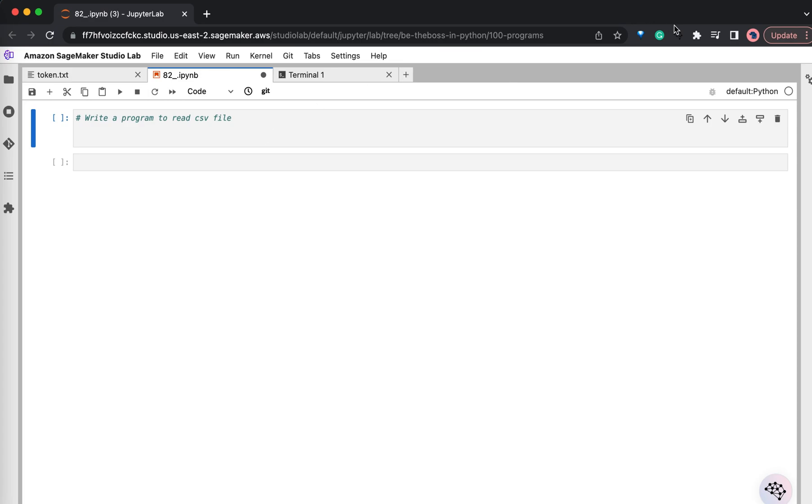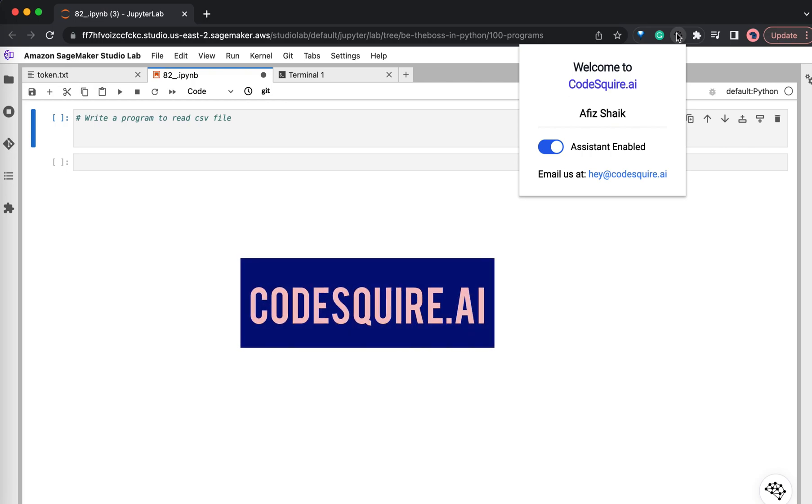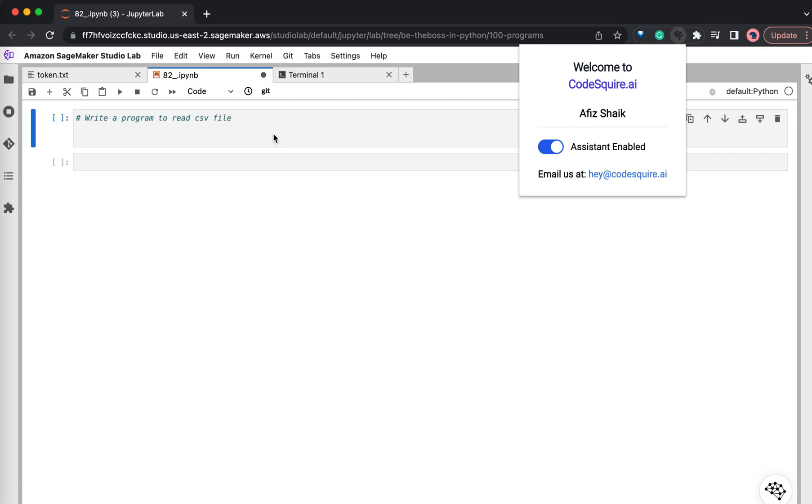For this, I am going to use CodeSquare free Google Chrome extension. As you can see here, I have already installed it. You can also do it for free.